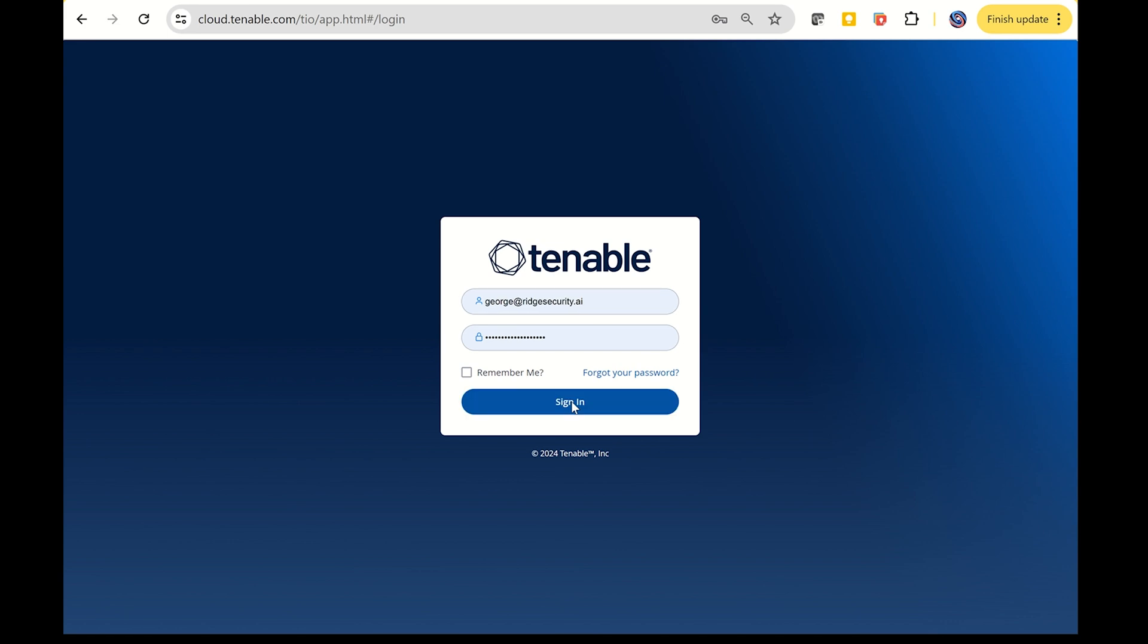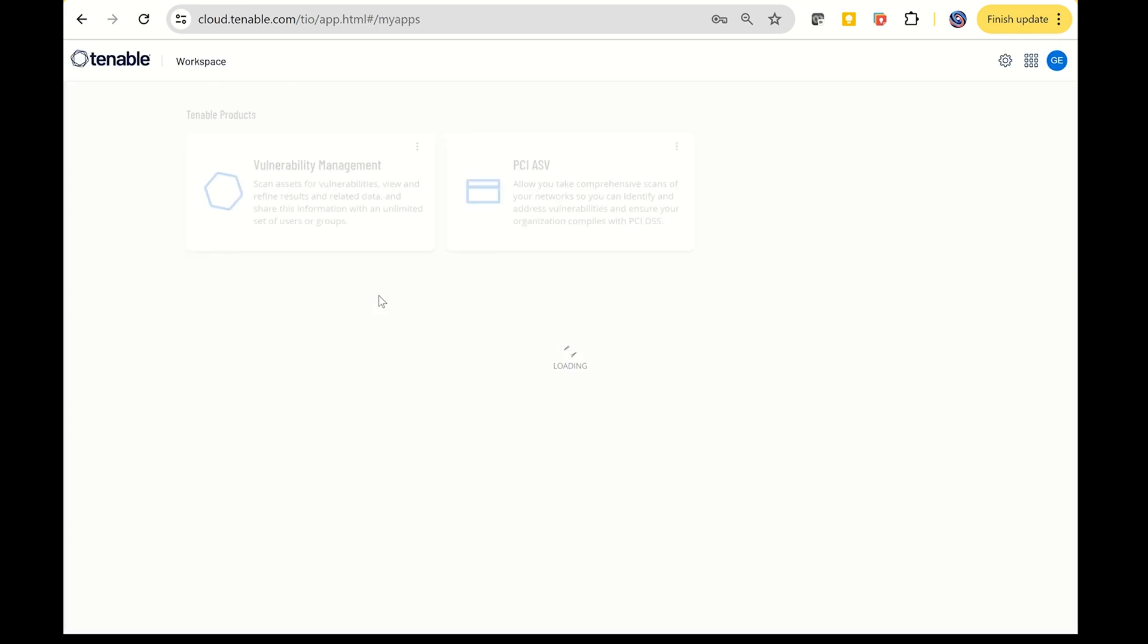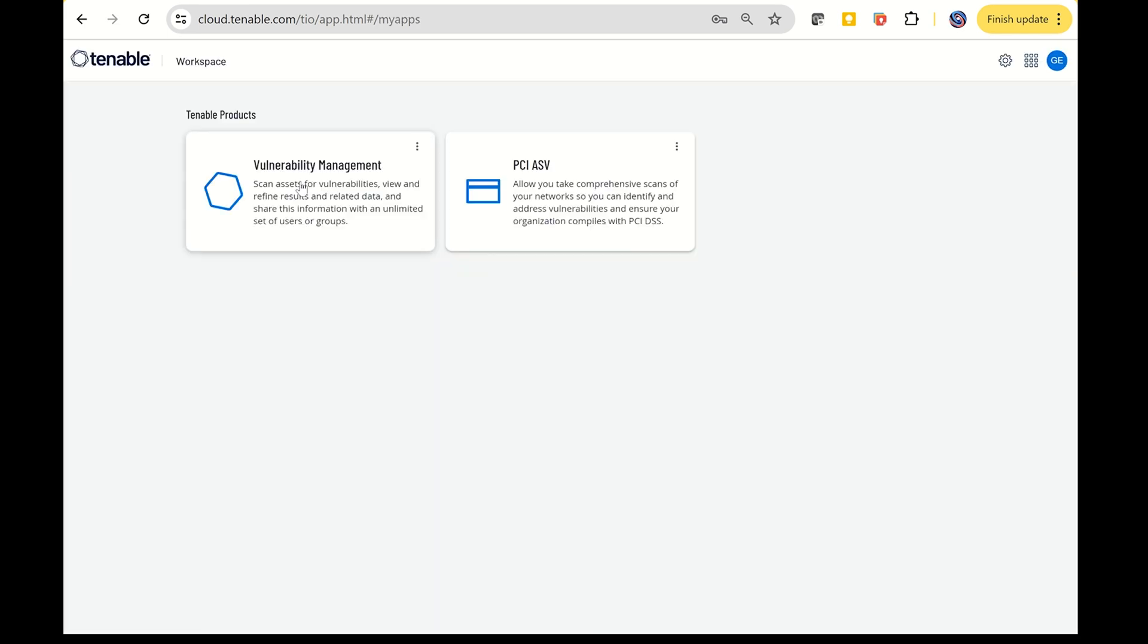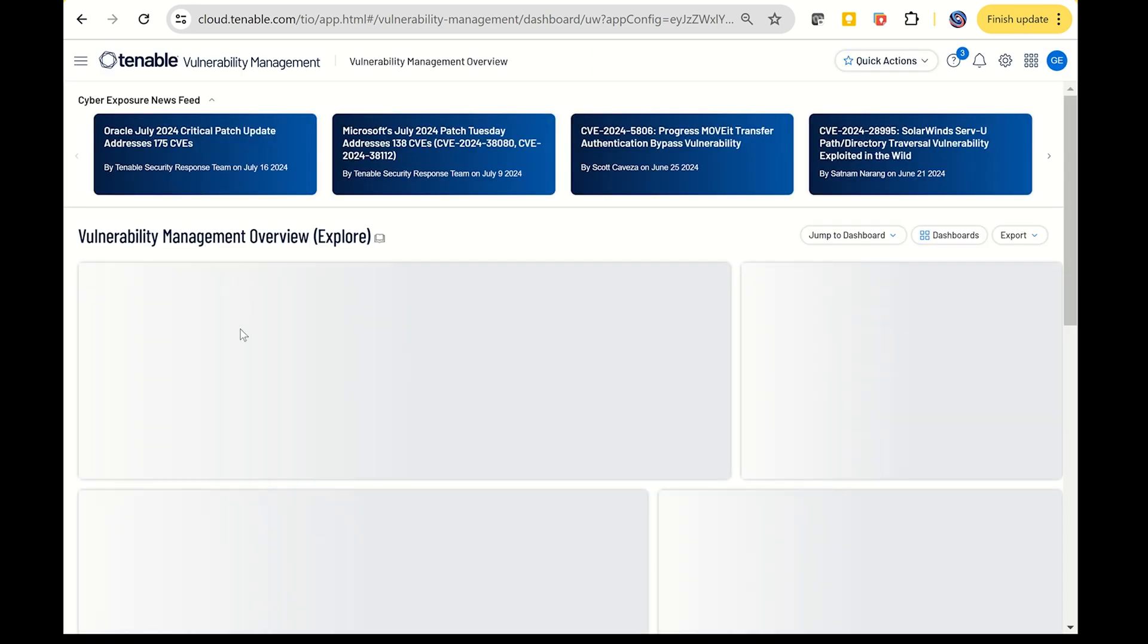First, on the Tenable side, you'll need to register your account and log in at tenable.com. Once logged in, navigate to the Vulnerability Management section to create your scan.